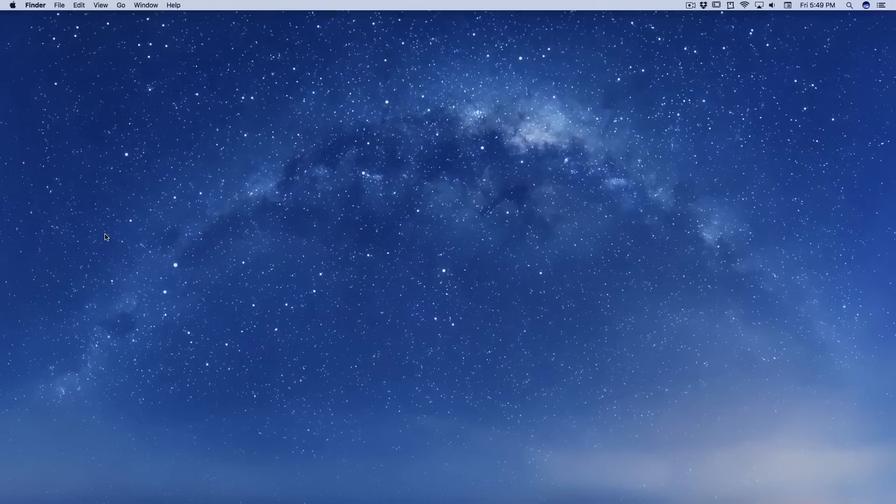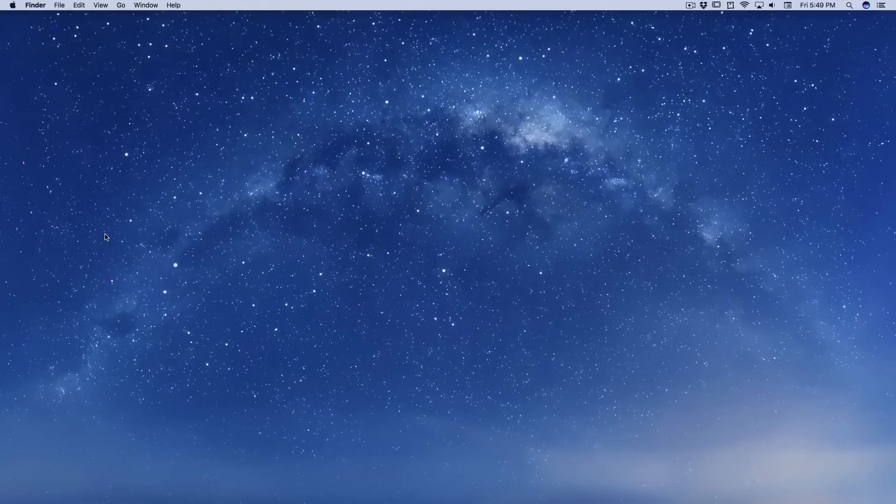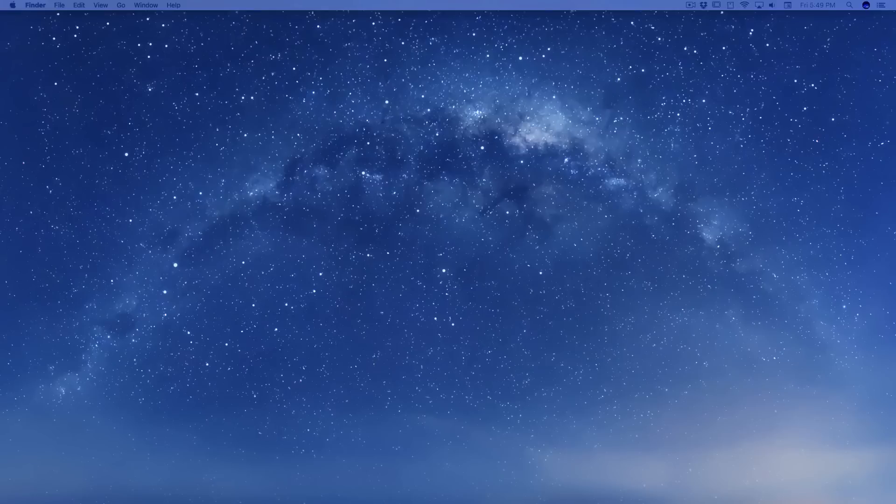So let's get started. I received a lot of questions about what about the Windows users, how are we going to follow this series? Let me clear up a lot of things. The one thing that you require for this development is Xcode. Now Xcode is totally free but only for Mac users.